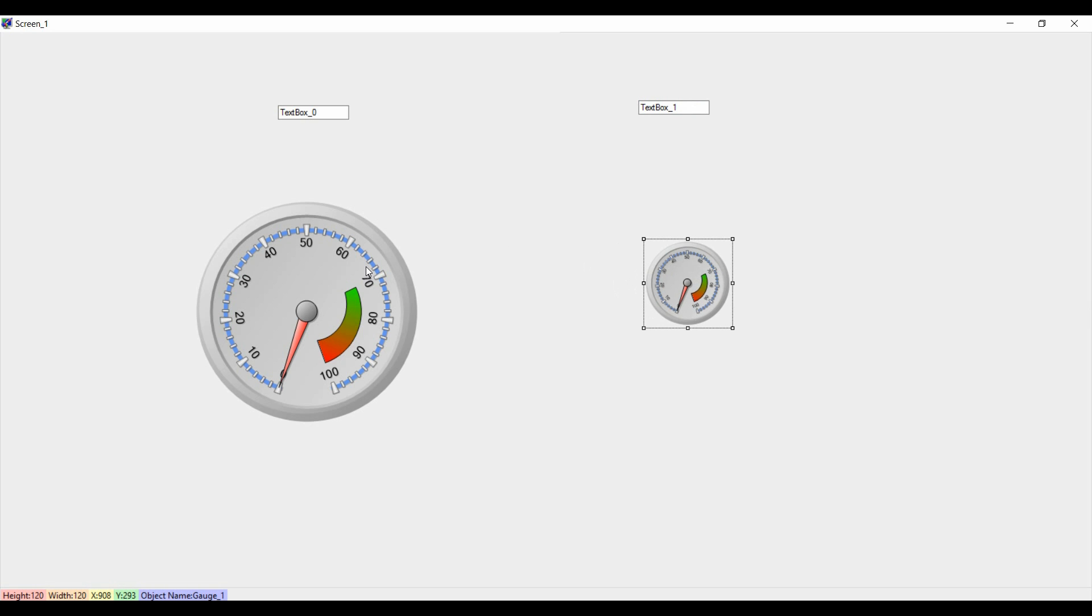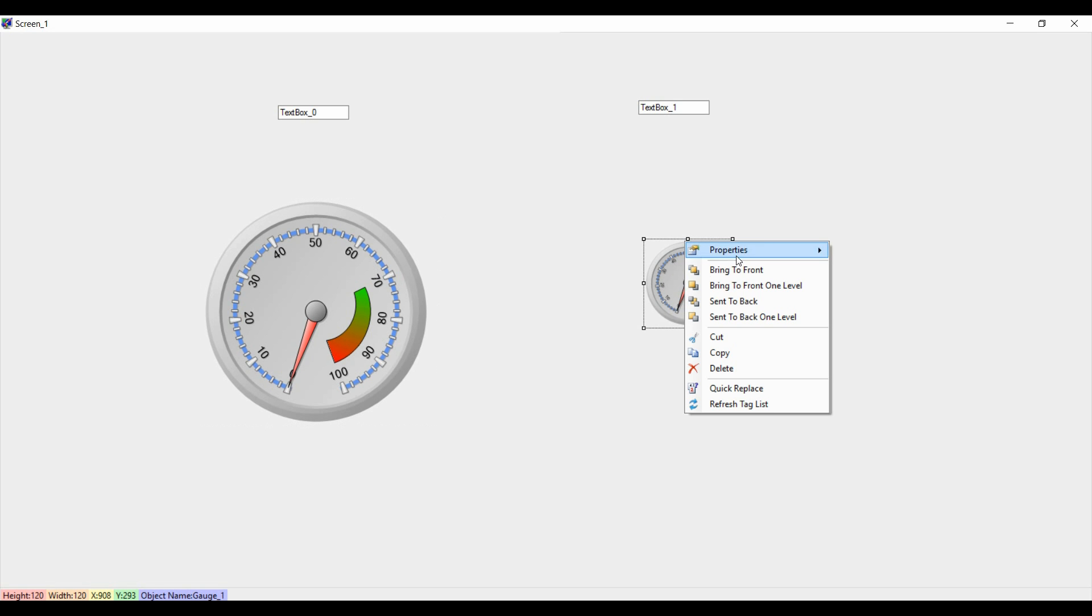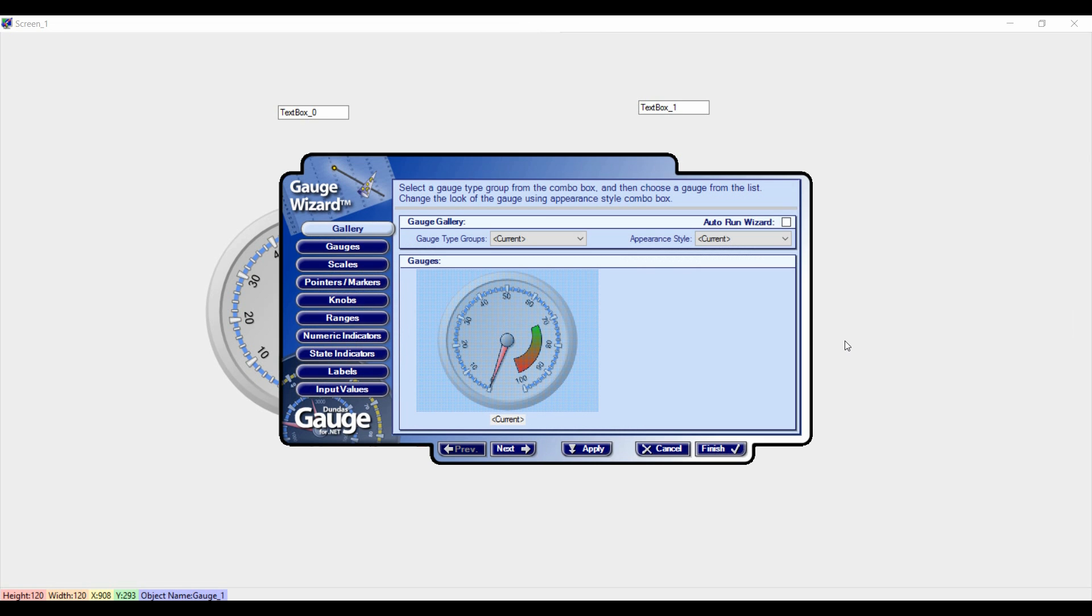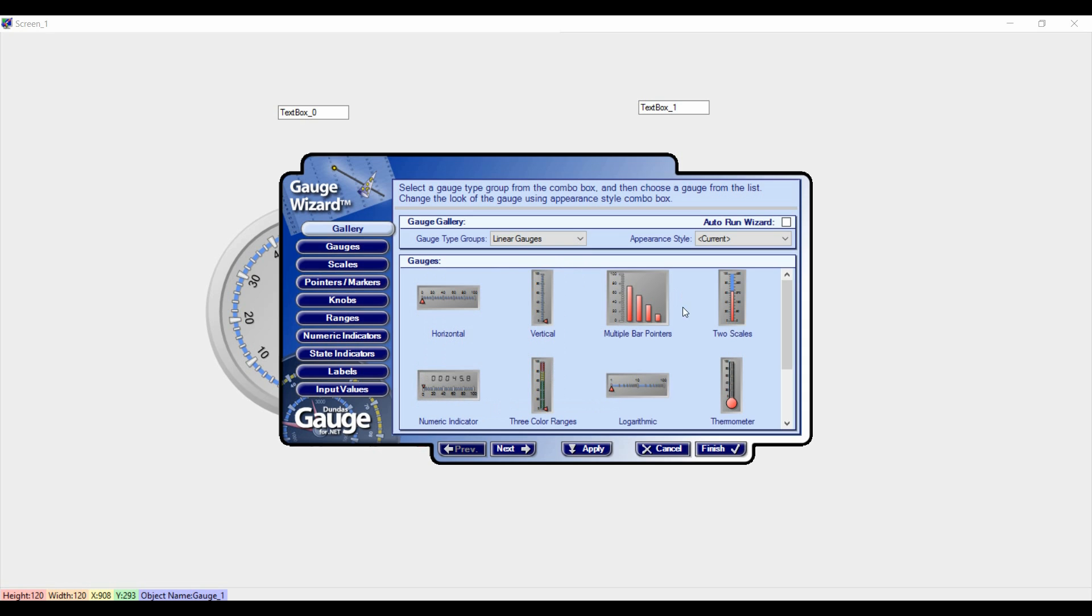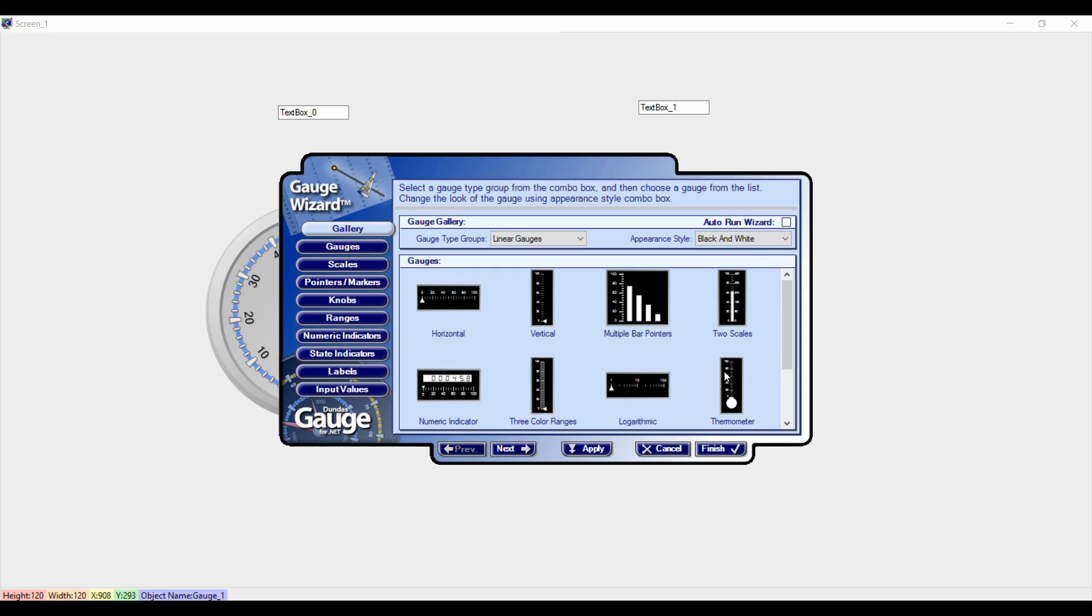For speed it looks fine to have a gauge like this circular, but for temperature it's not the best choice. So I will change the appearance style or gauge type. I will go to the linear and I will select thermometer from here. Now we are having different options. I will select black, apply, and finish.